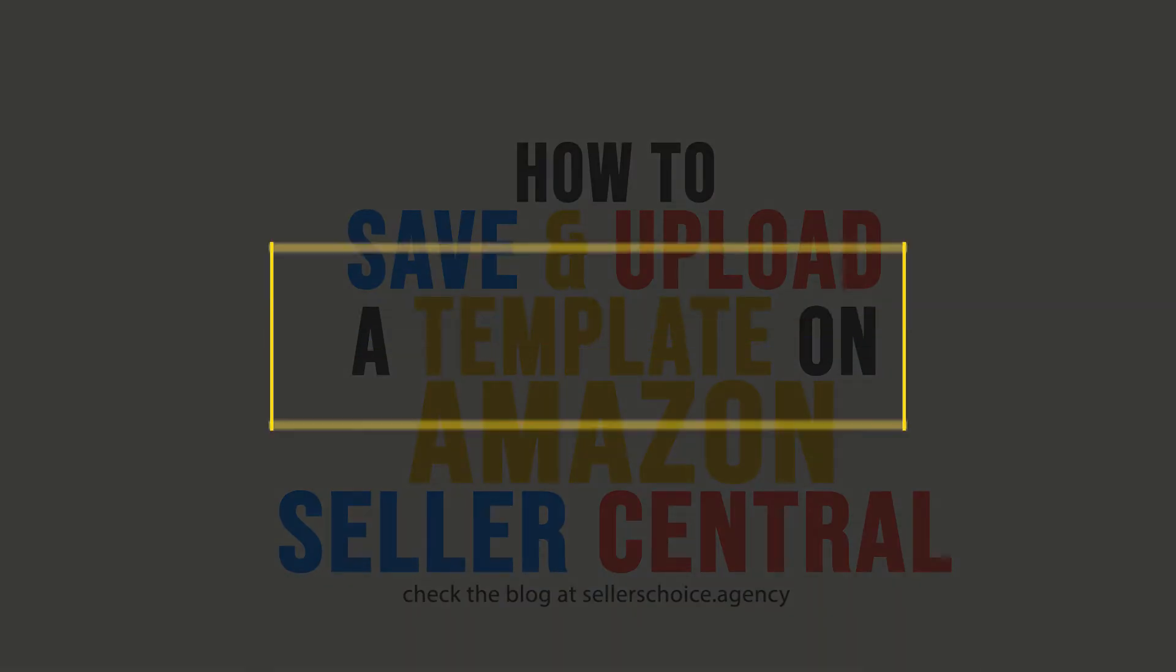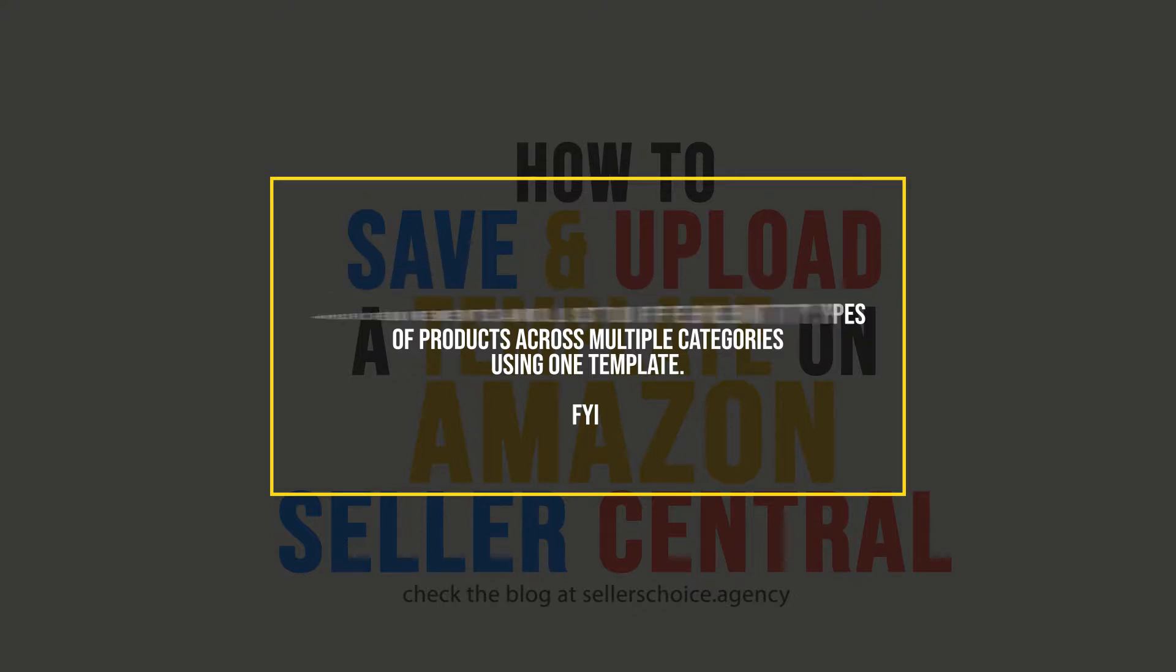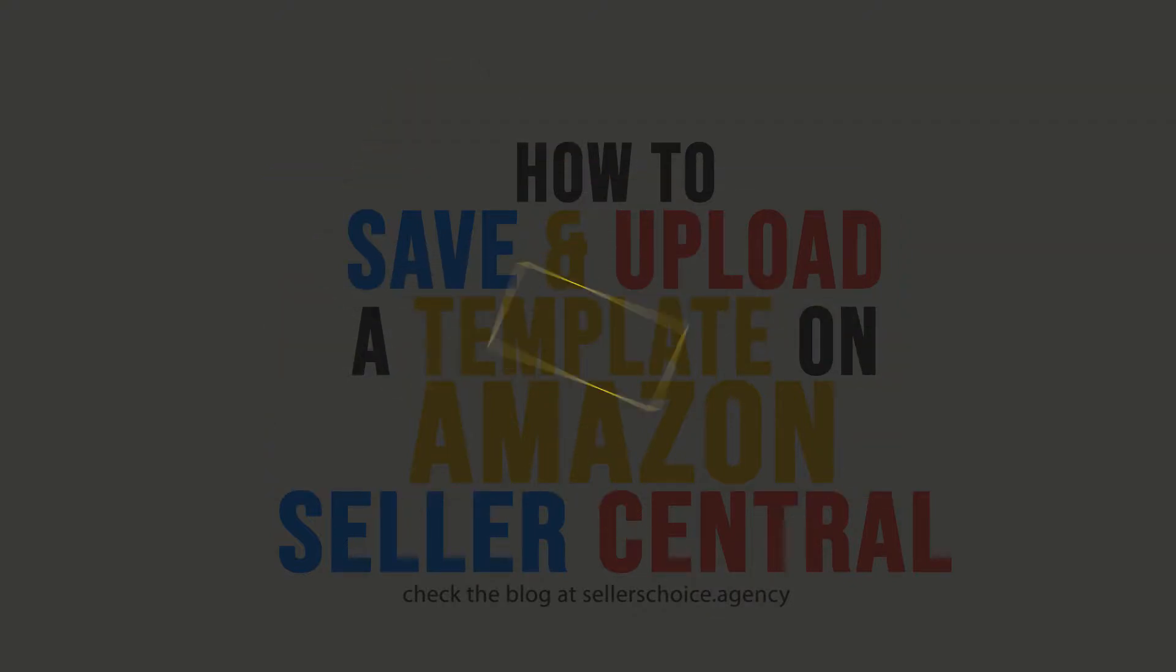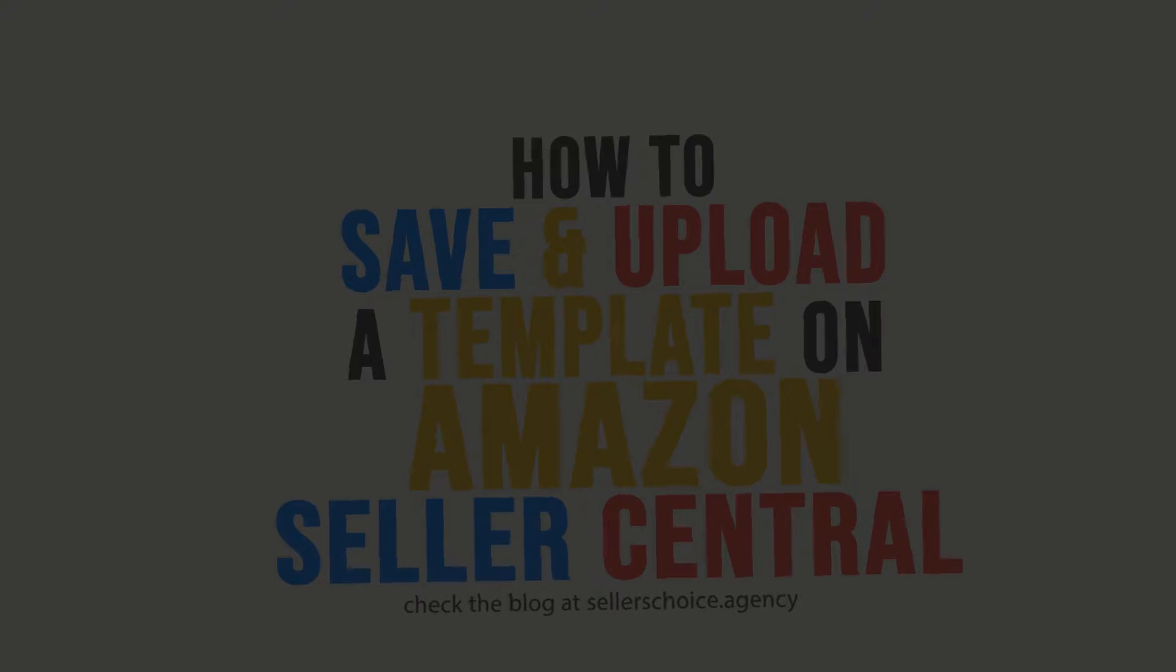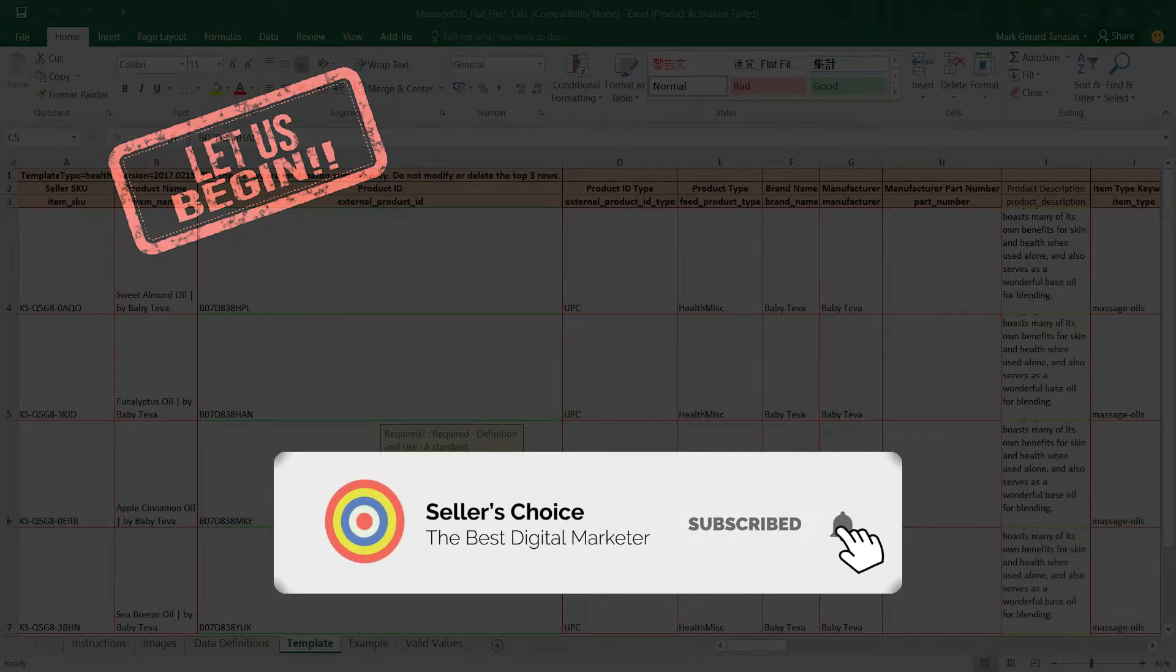Inventory file templates let you add or edit product listings in bulk. You can create a template to suit your specific requirements and list different types of products across multiple categories using one template. Uploading the template requires a very specific process. Let us walk you through on how to go about it. So let's get started. Don't forget to hit the subscribe button.